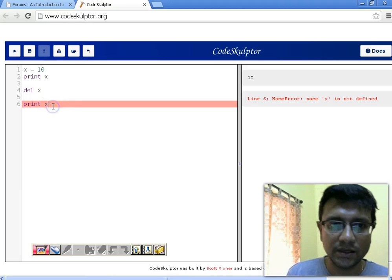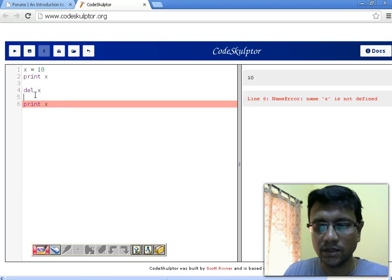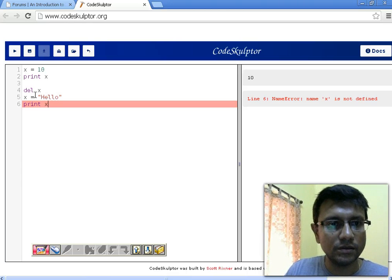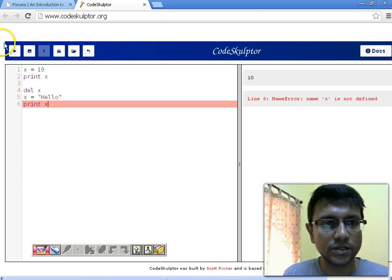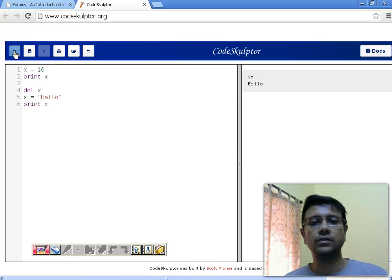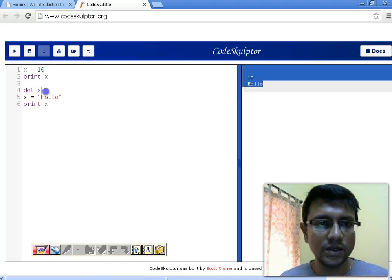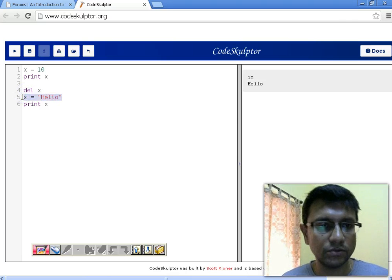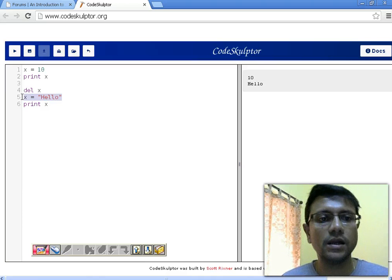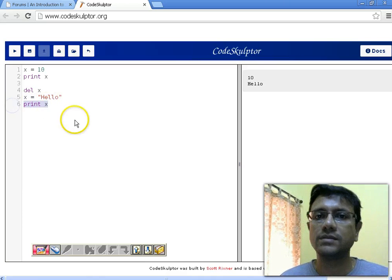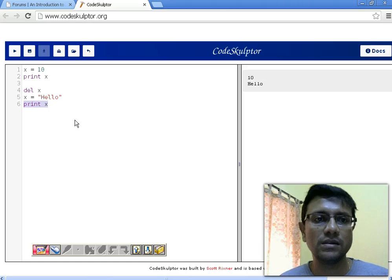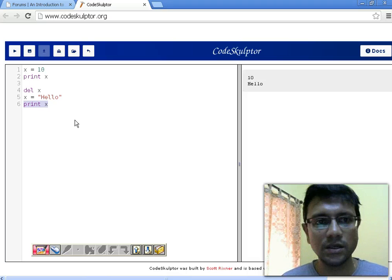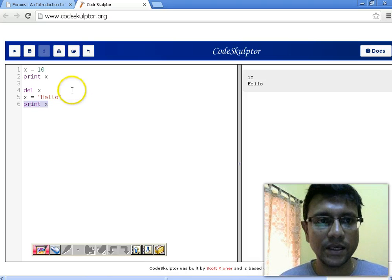You can declare x again after deleting it. Here I'm declaring x again with a string literal 'hello' and printing it — it prints 'hello'. So we deleted x, then reallocated x with a new value, the string literal 'hello', and printed it again. That's all for now. I will try to upload more videos on Python in coming days. Thank you very much, bye.